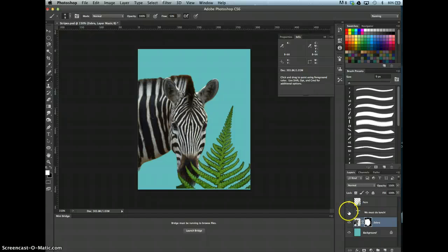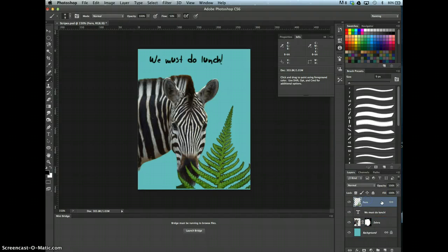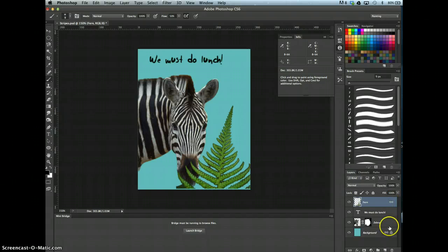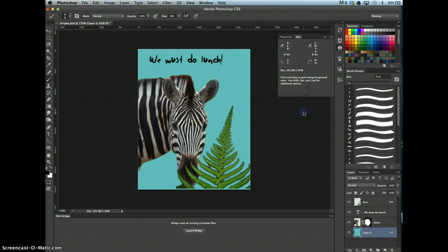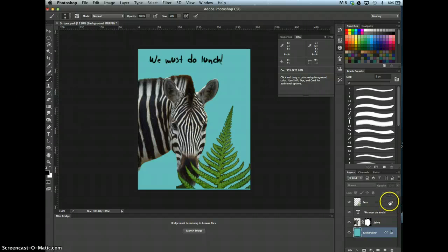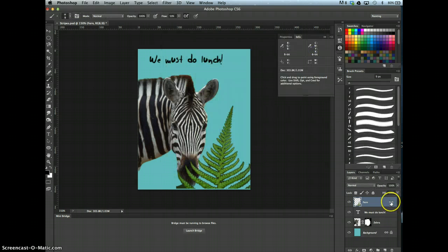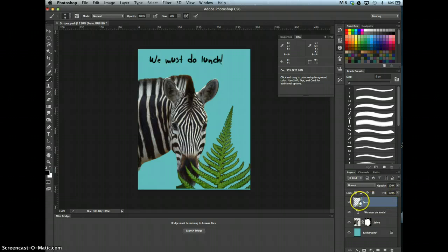Display the type layer, make the fern layer active, and unlink the background layer from the fern layer. So I just unlinked the layers.